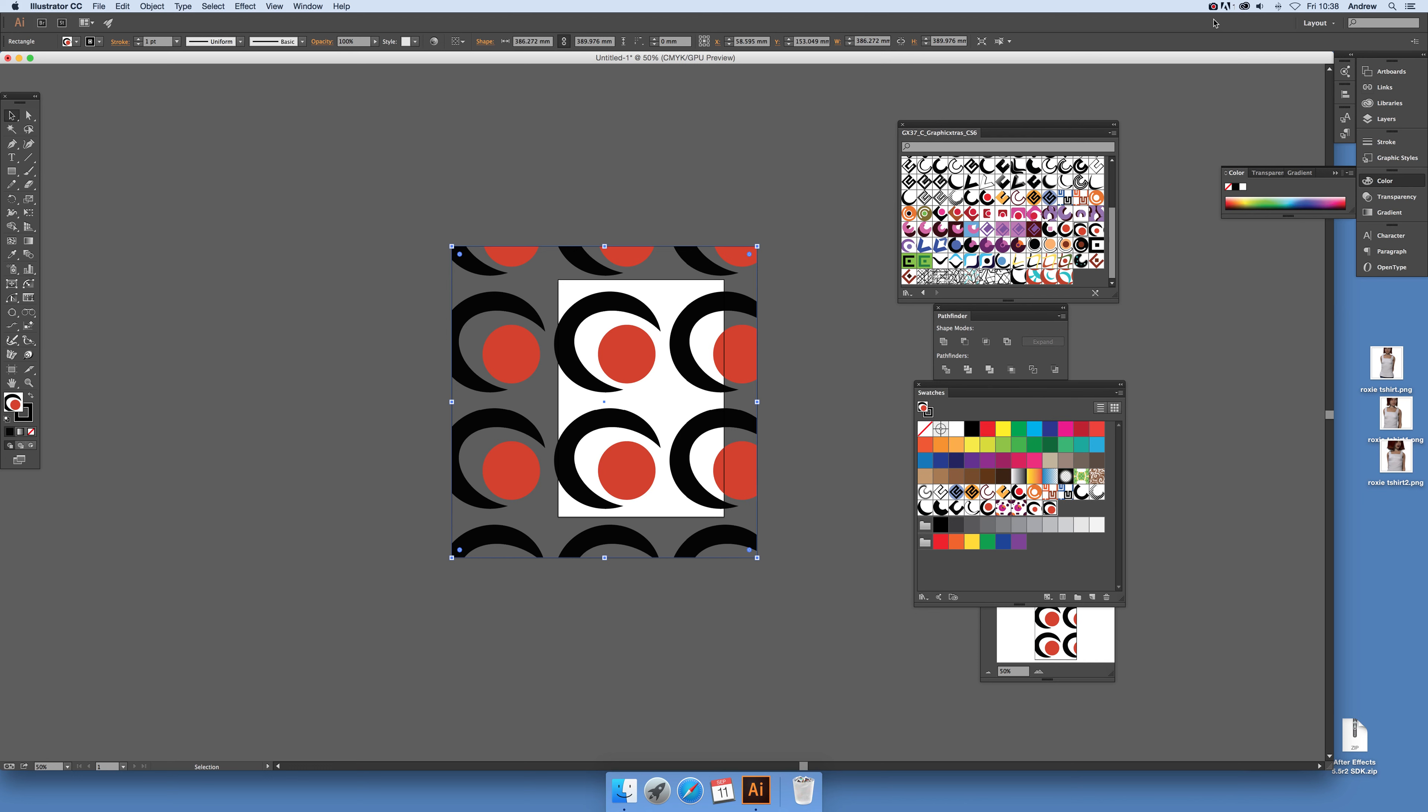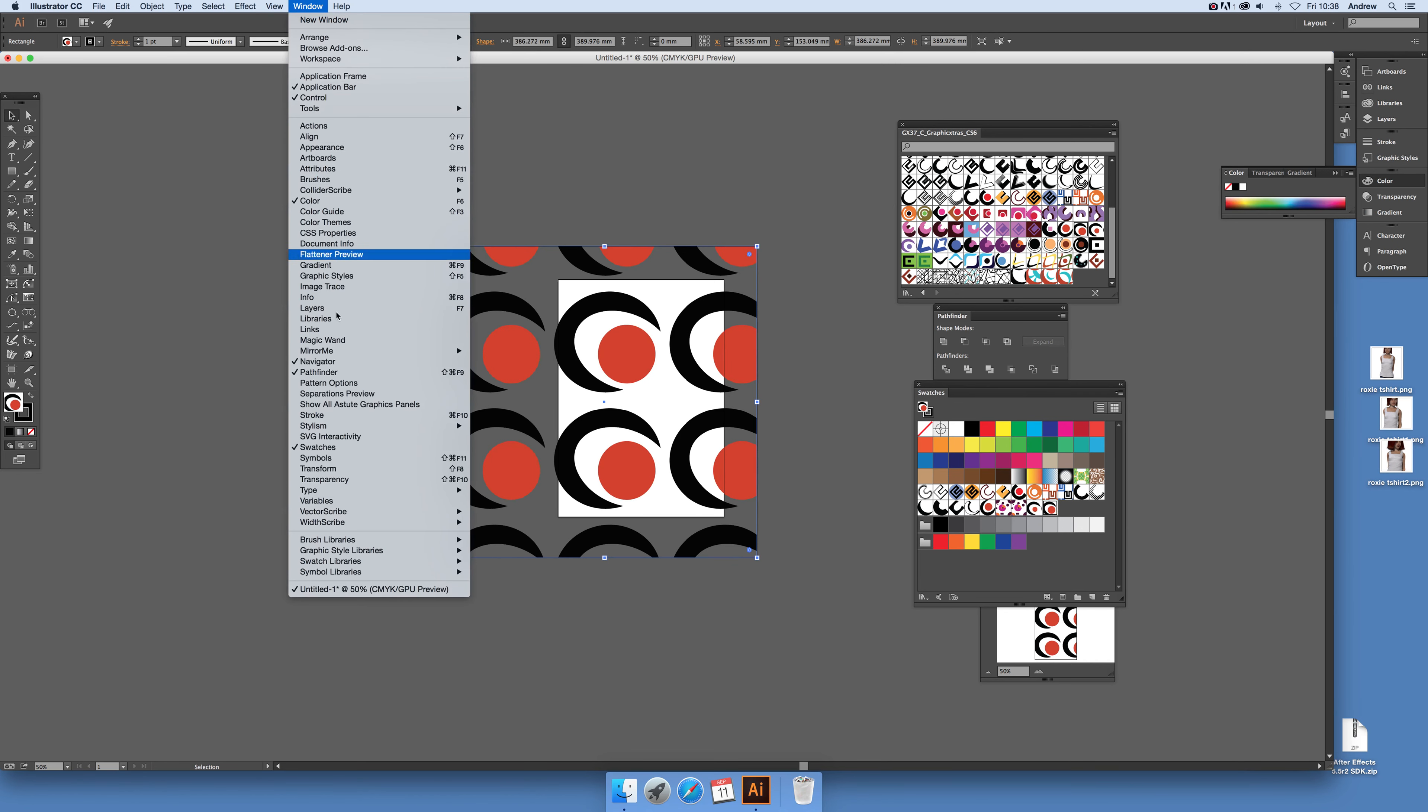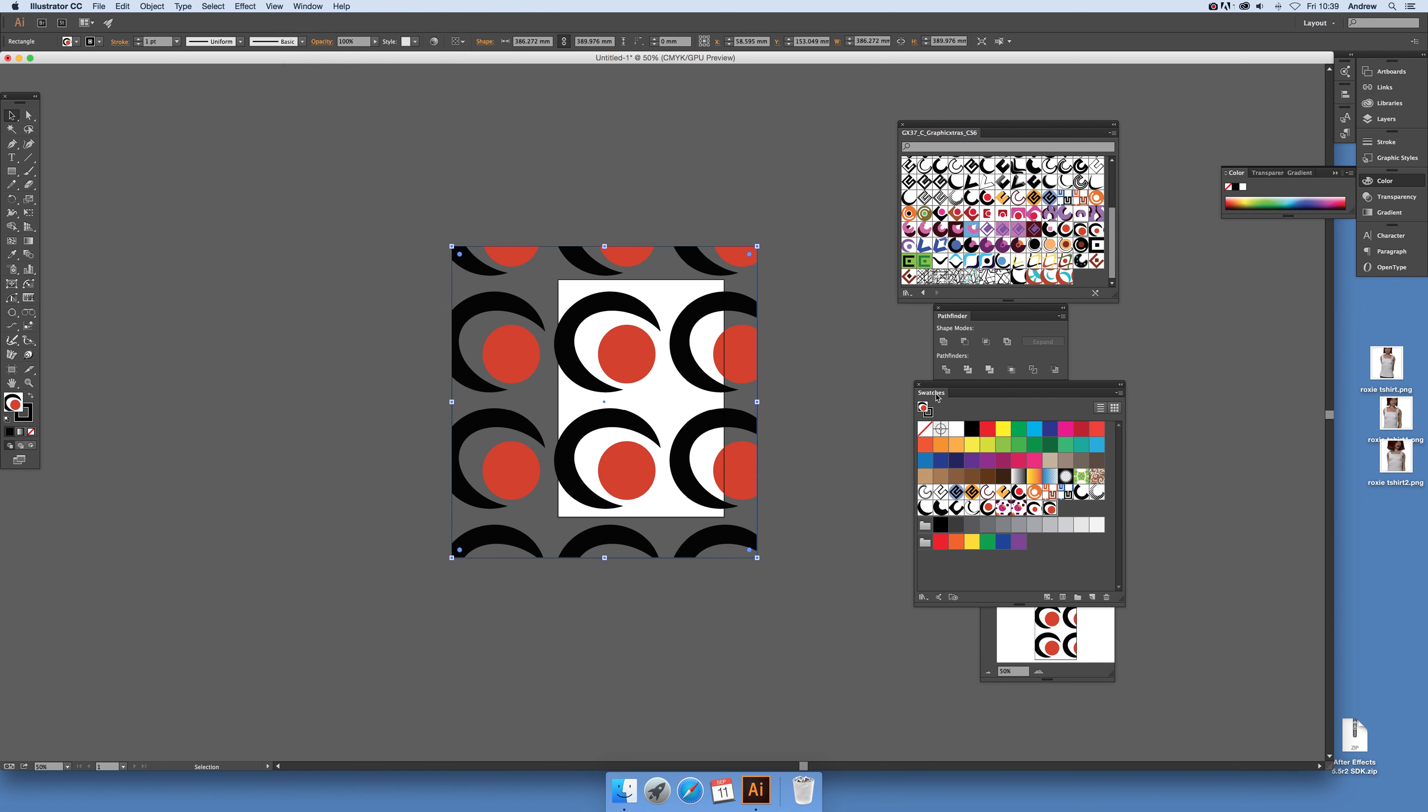You can select different designs via the swatches. If you can't see the swatches palette, just go to swatches and set that to be on. You've got swatches there.